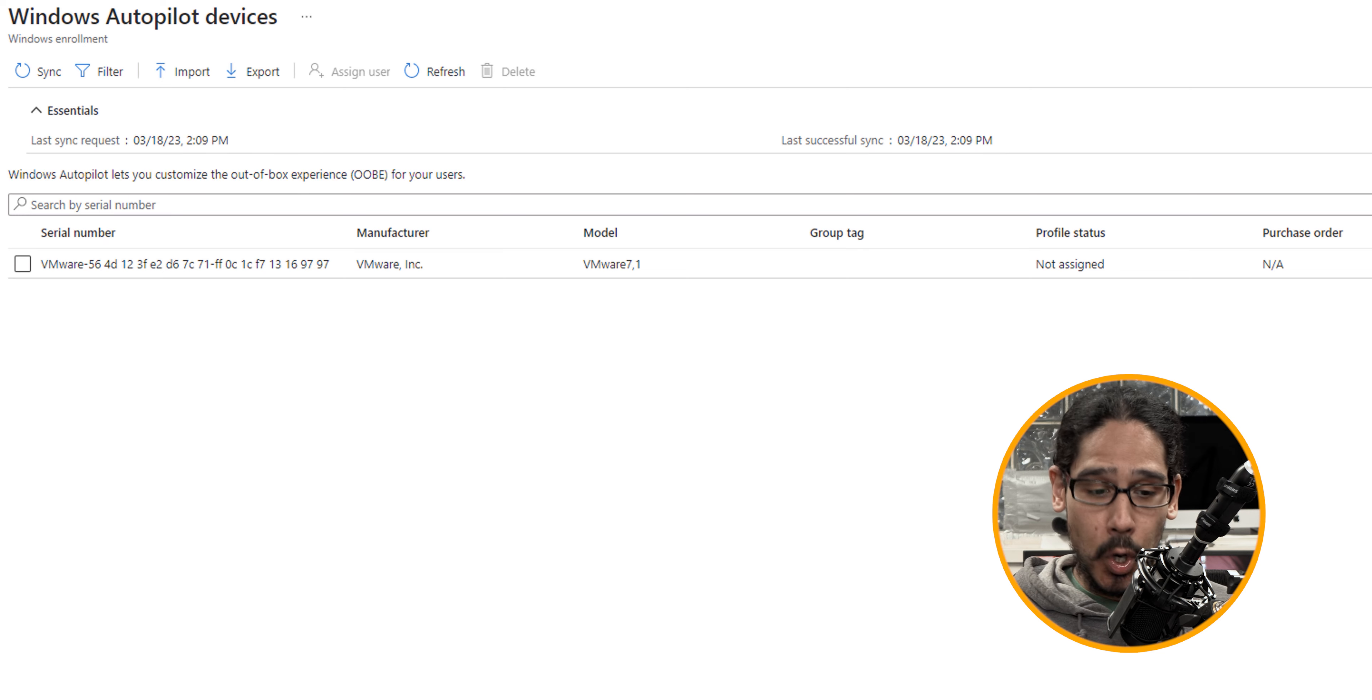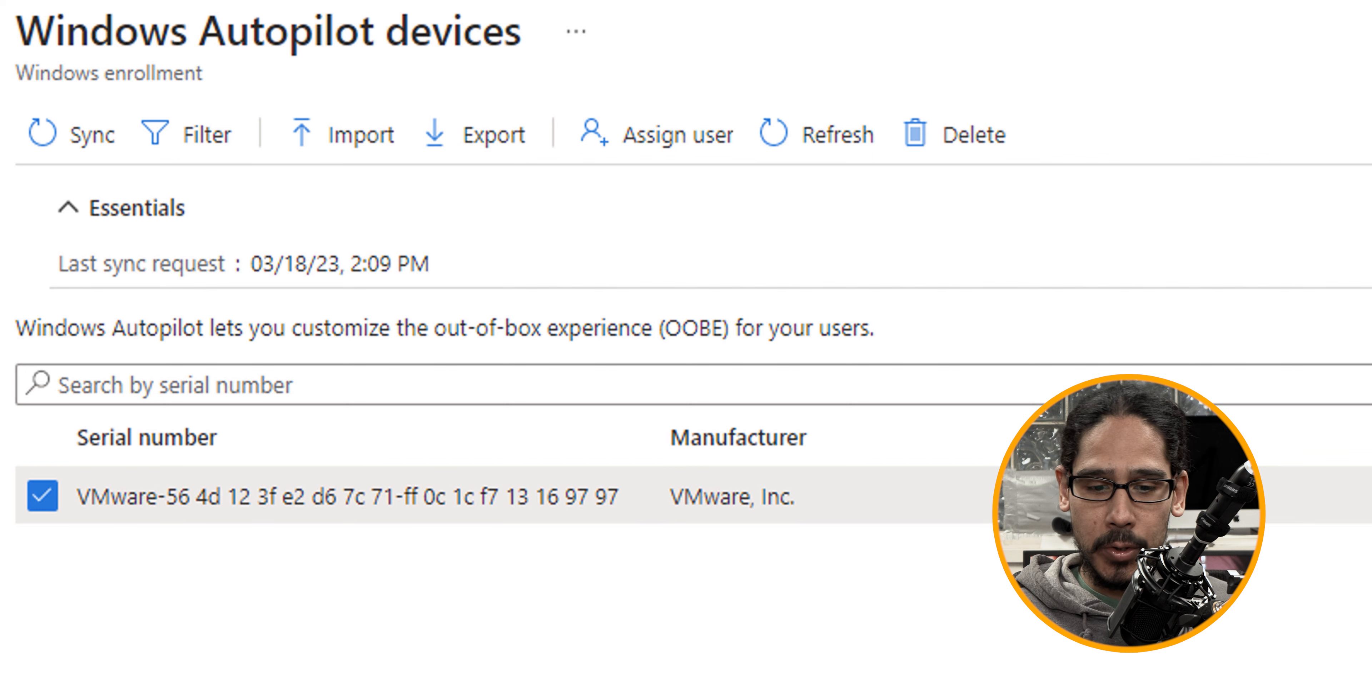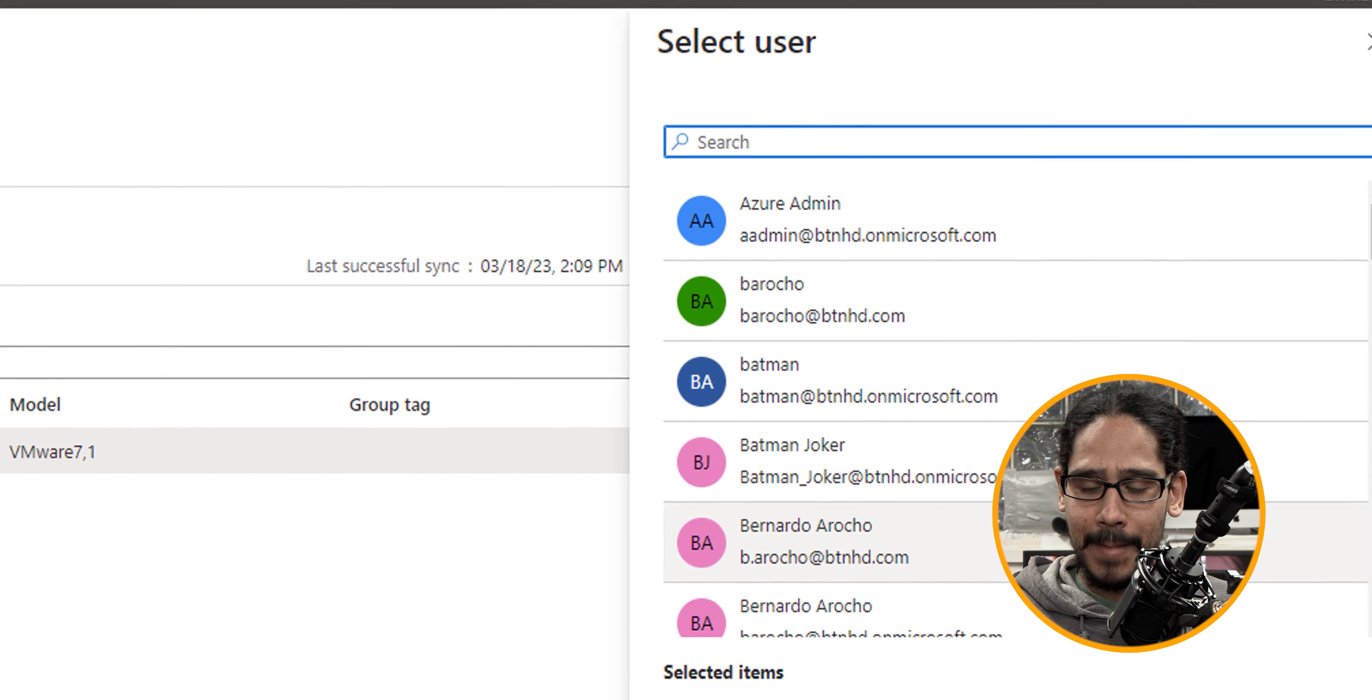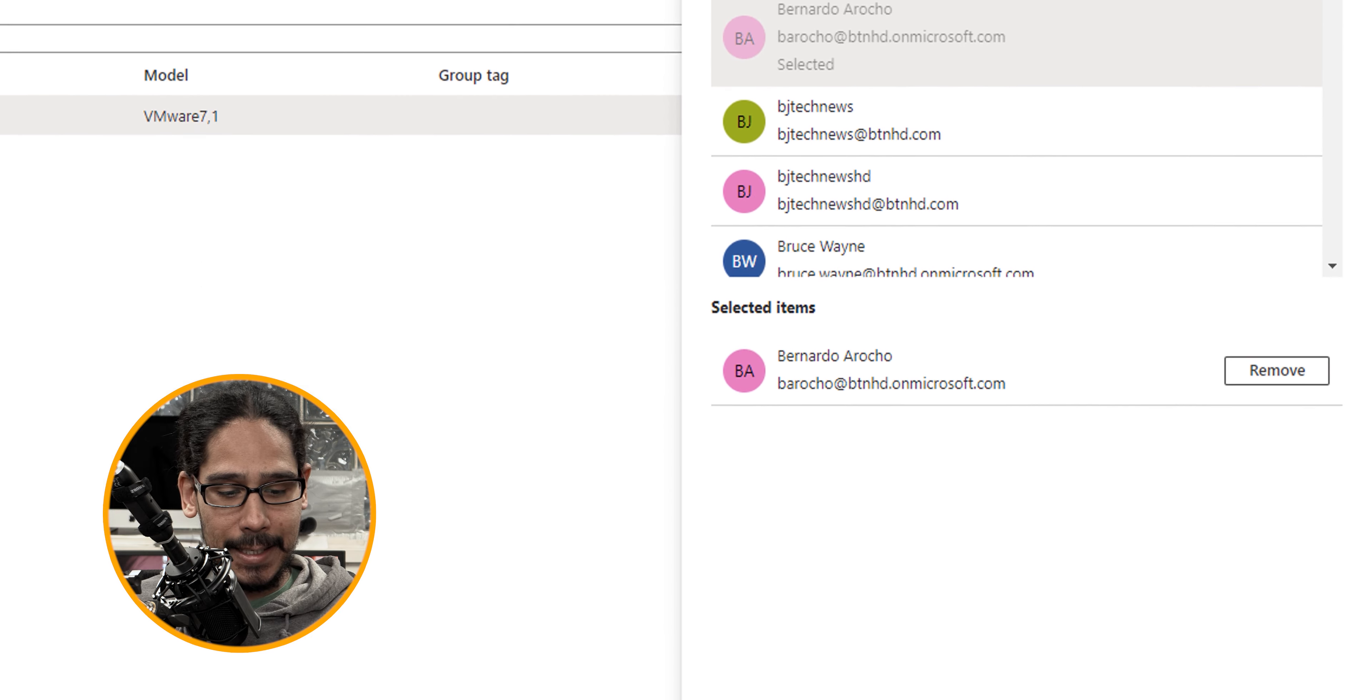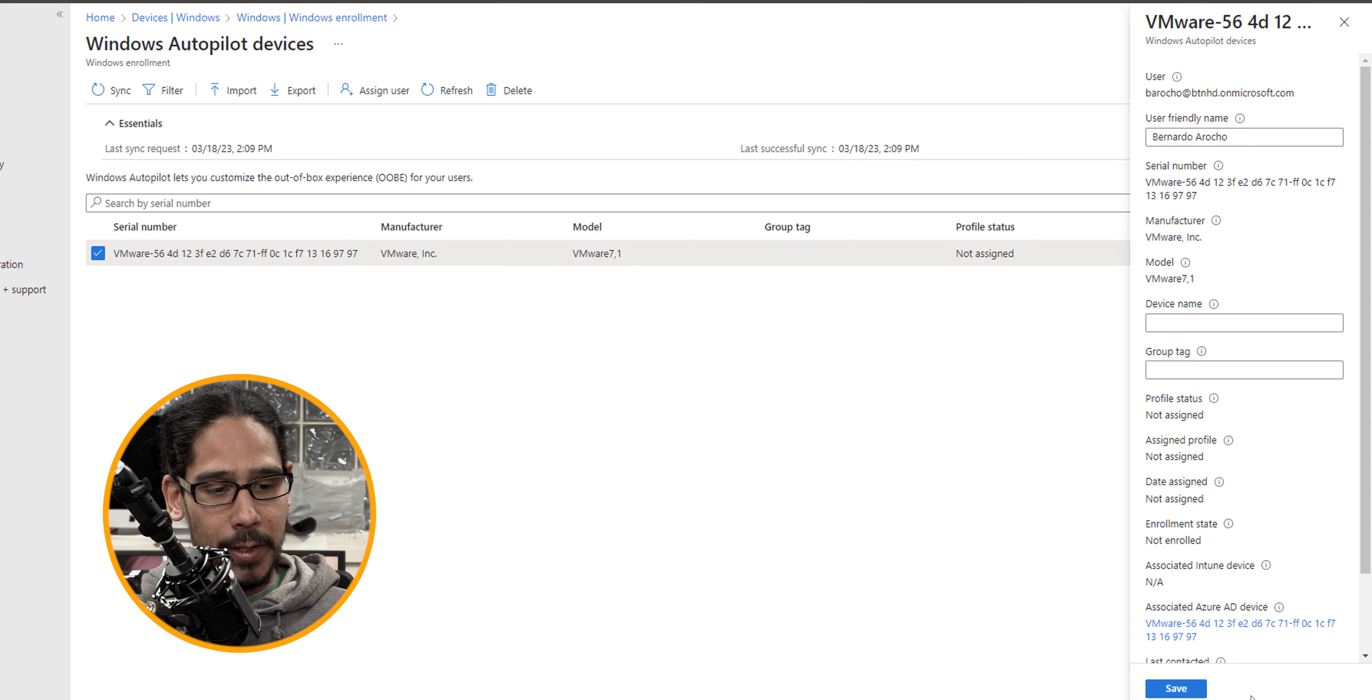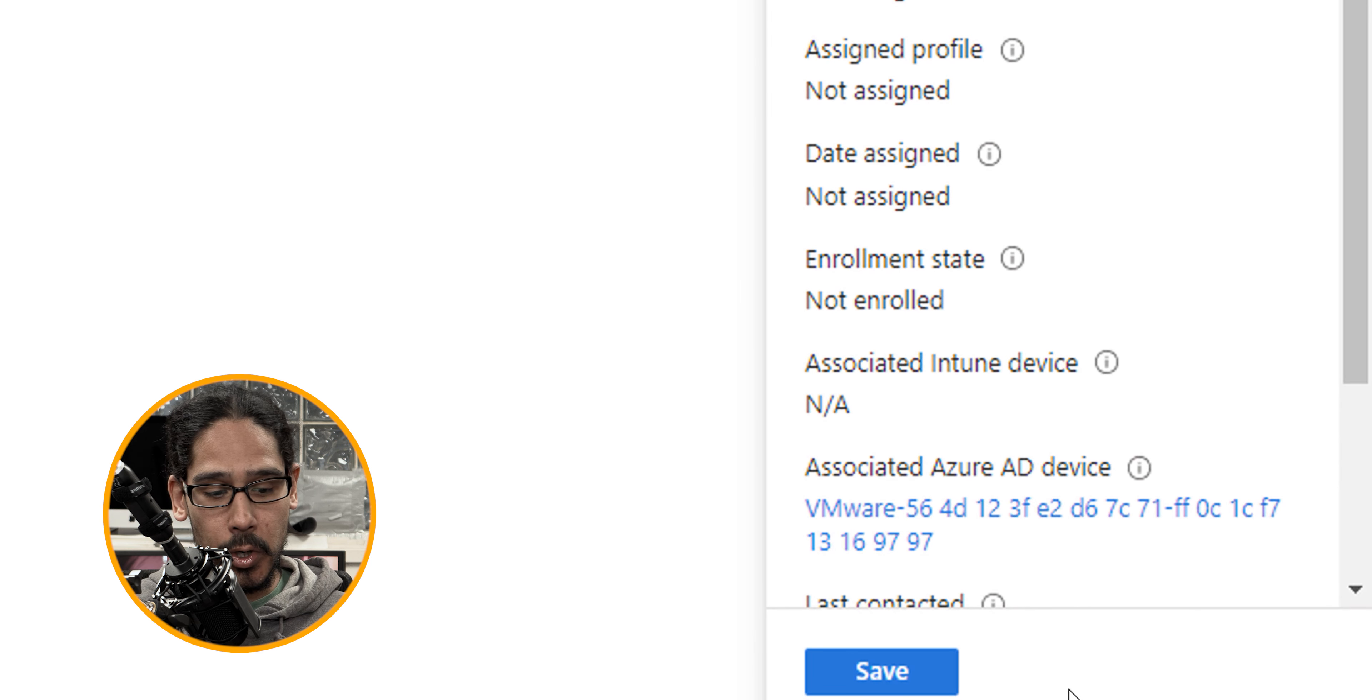Now the next thing that we are going to do is basically select it. Once I select it, I'm going to the top and I'm going to locate the assign user. So let's click on that. I'm going to locate my user, which is going to be me, and let's click on select.